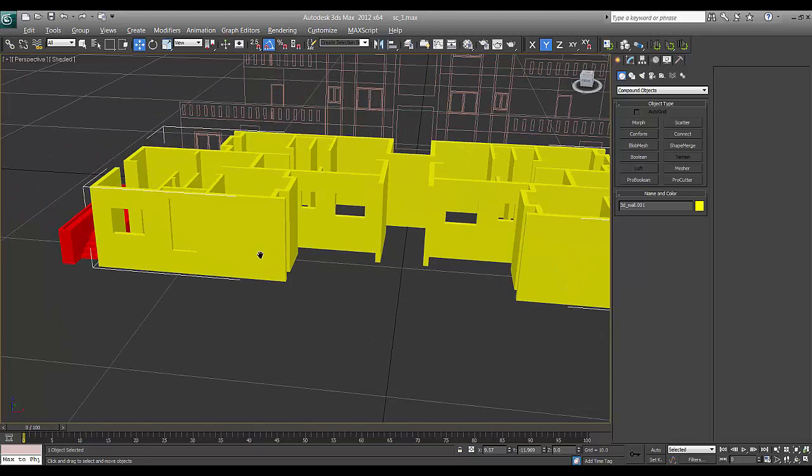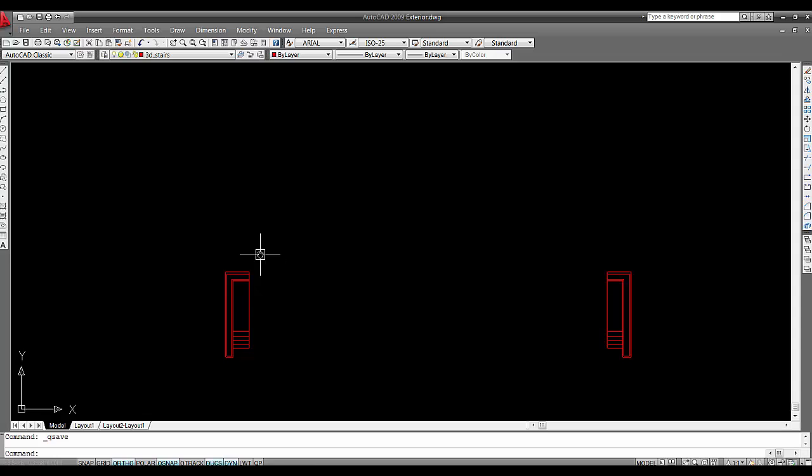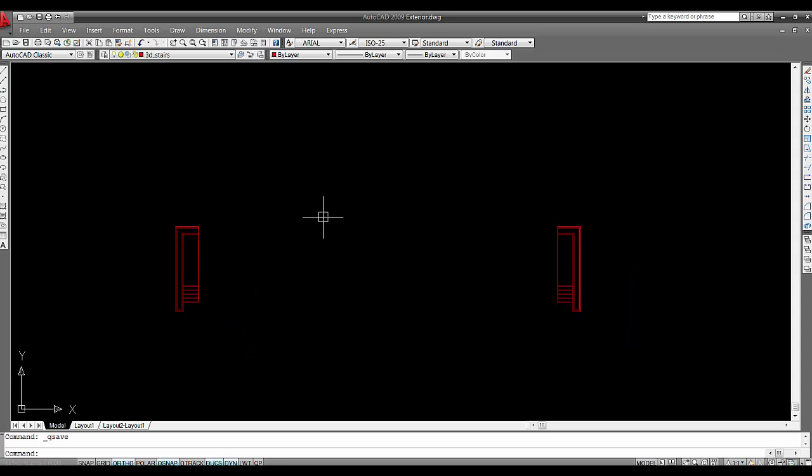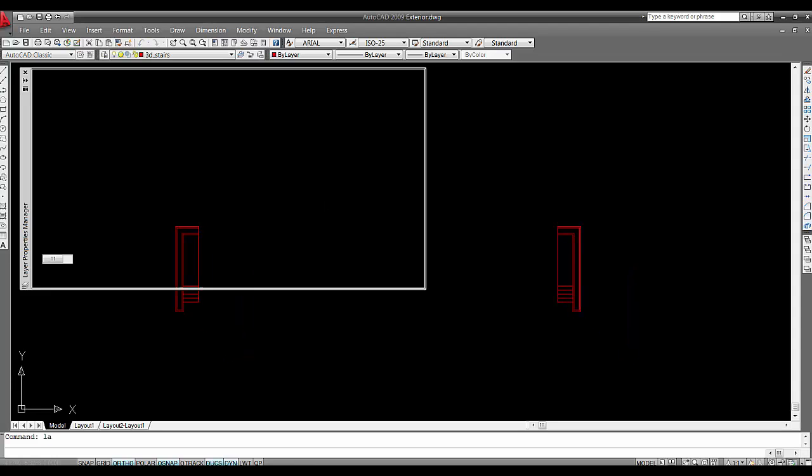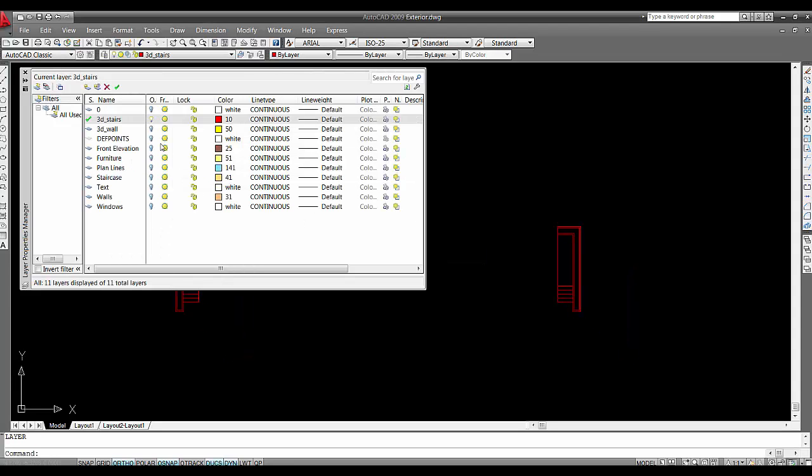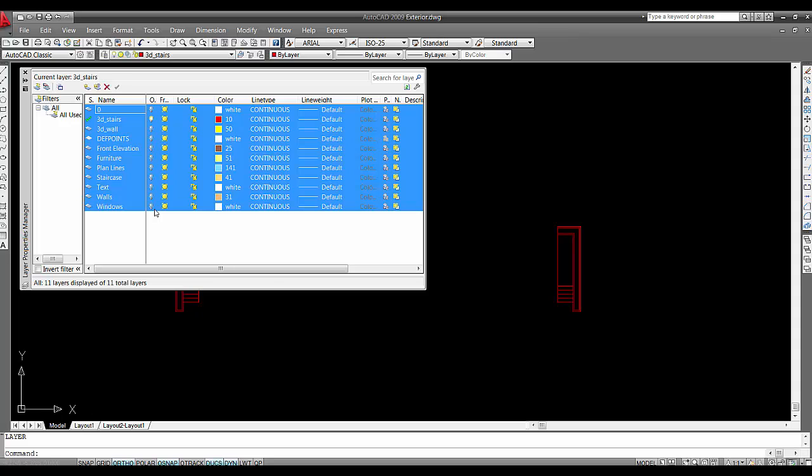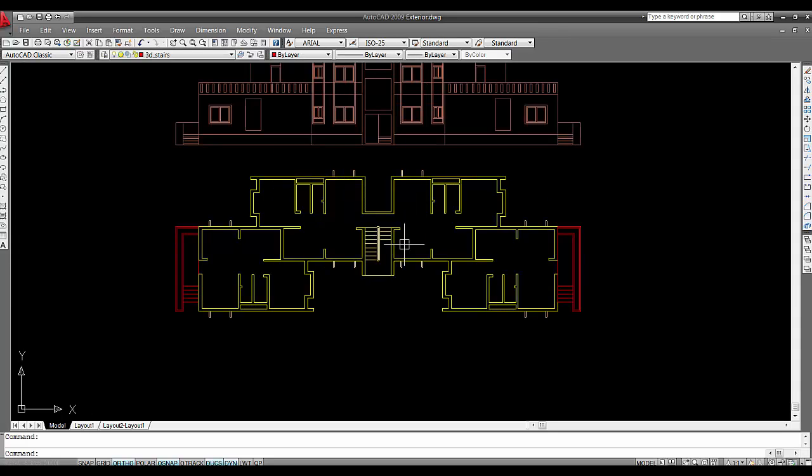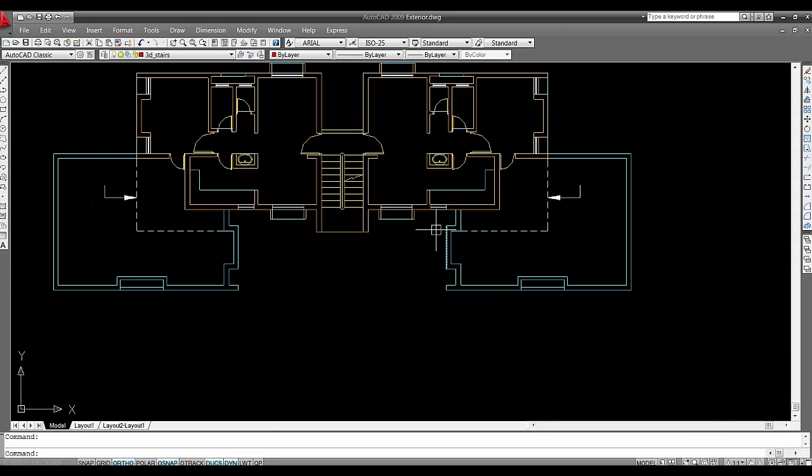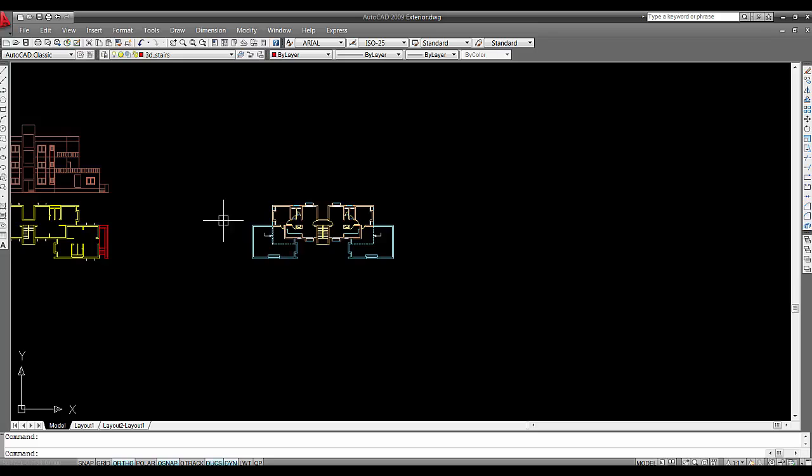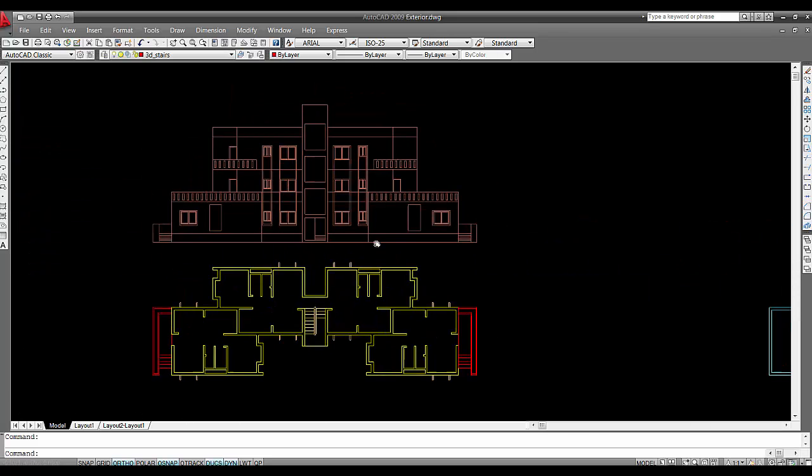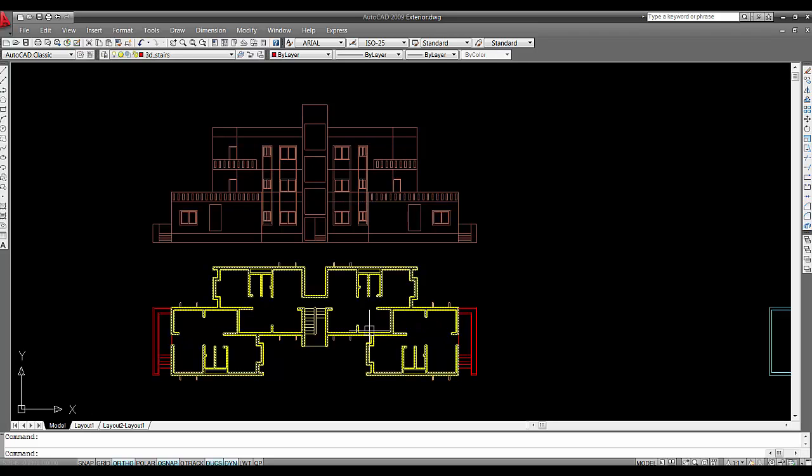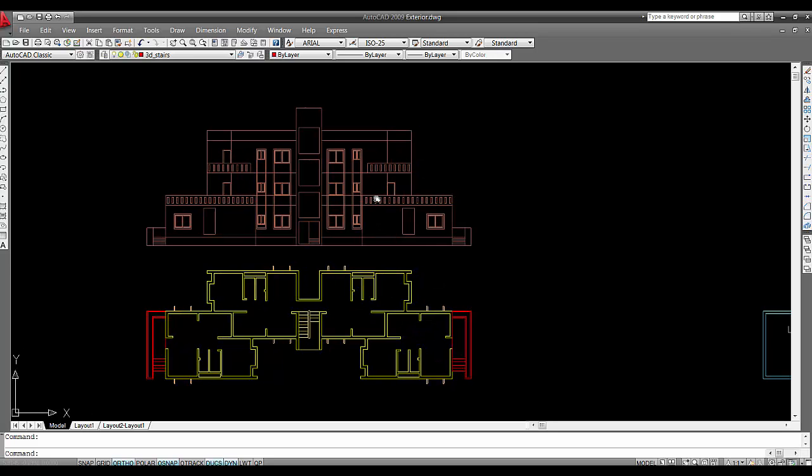Go to AutoCAD and hide all those layers. This is first and second floor. First floor has an open balcony and second floor has a small balcony.